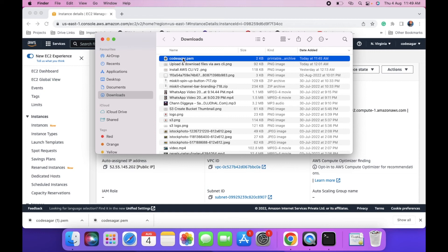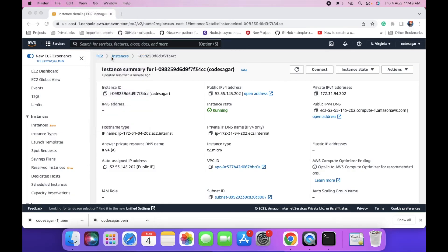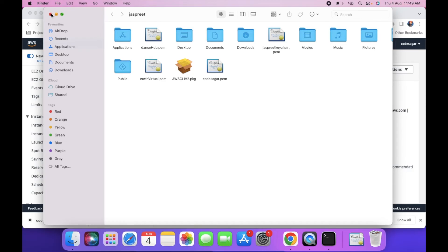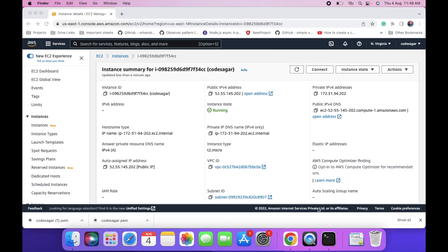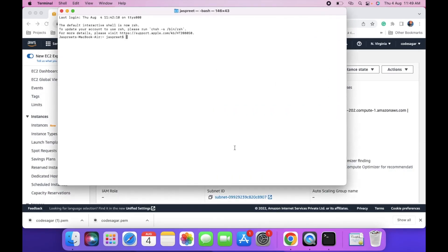This is the PEM file we have created. Copy this file and I am pasting it into the home directory. Click on terminal. To connect to the EC2 instance, we can use a command.